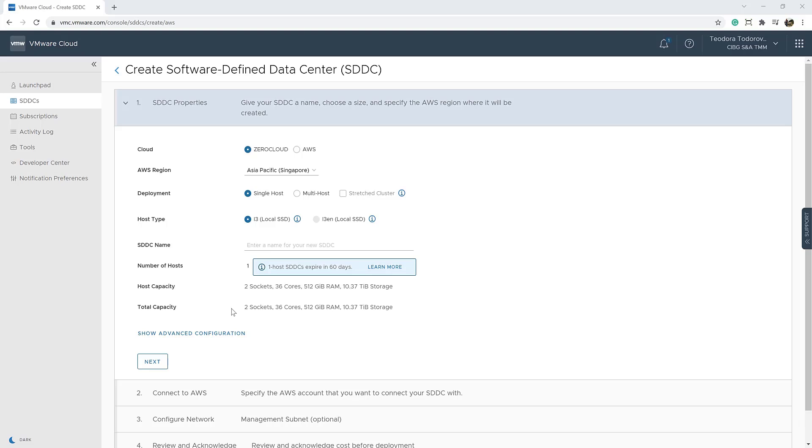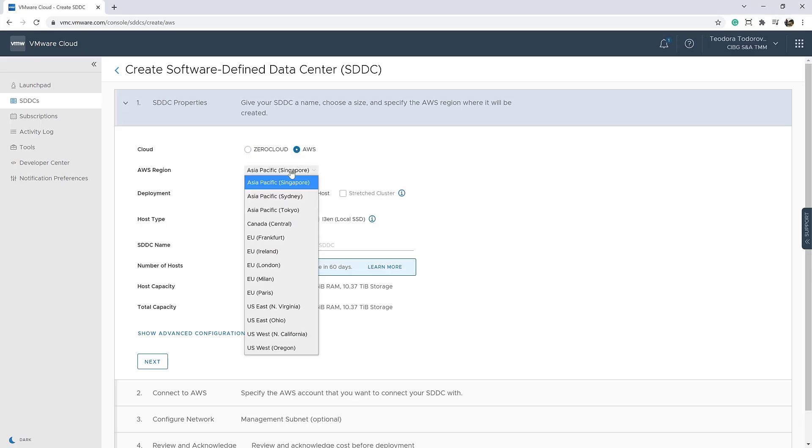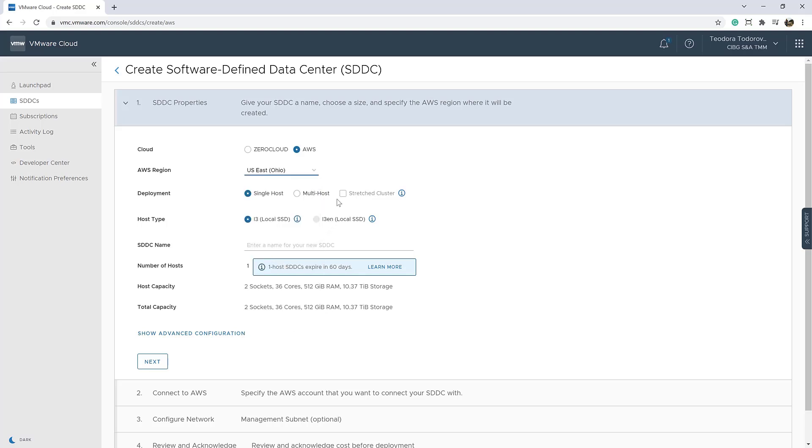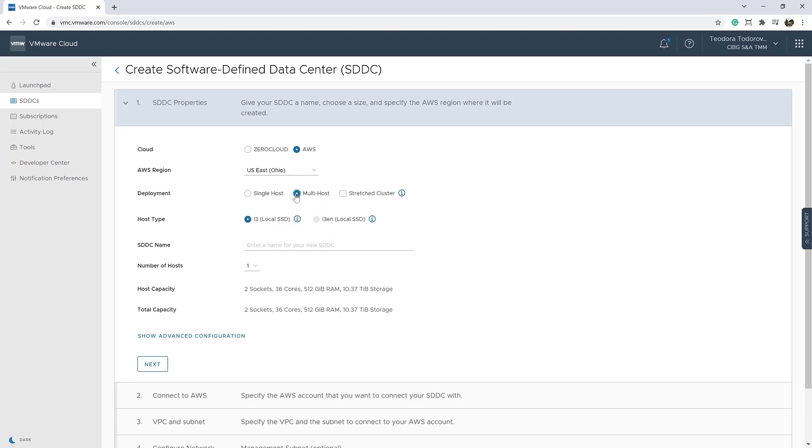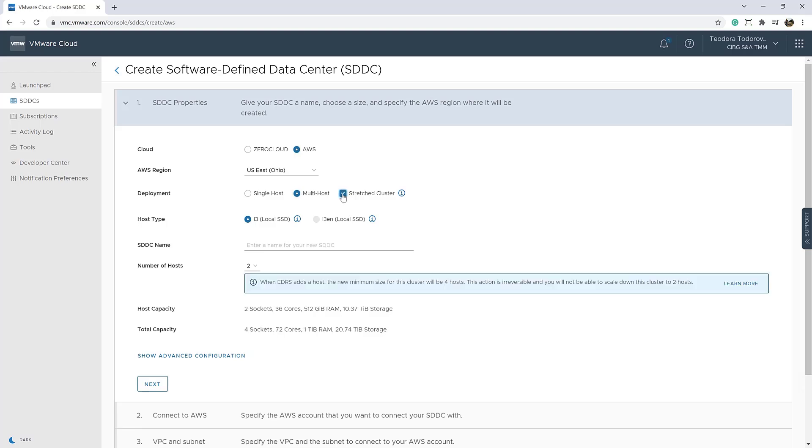Once we open the Create Software Defined Data Center wizard, we should provide our preferences for the cloud services we want to use. We should select an AWS region and we should also enable the multi-host options so we can deploy a stretch cluster topology.